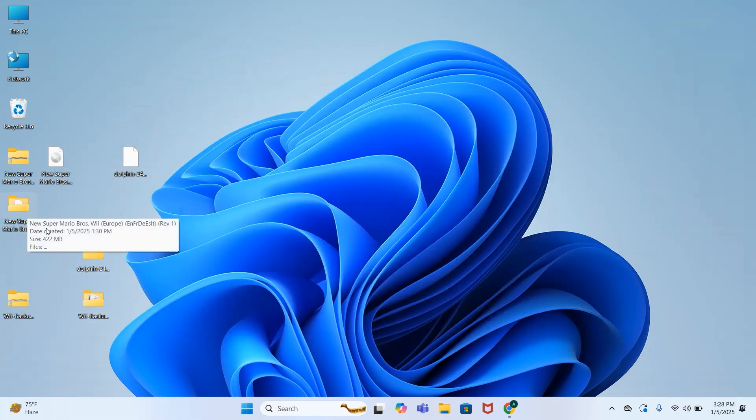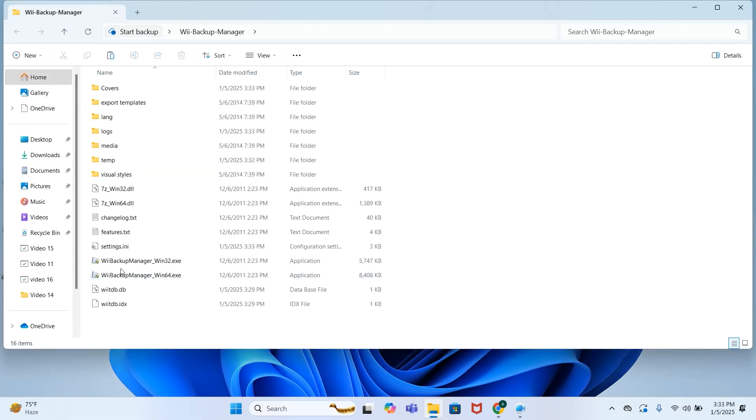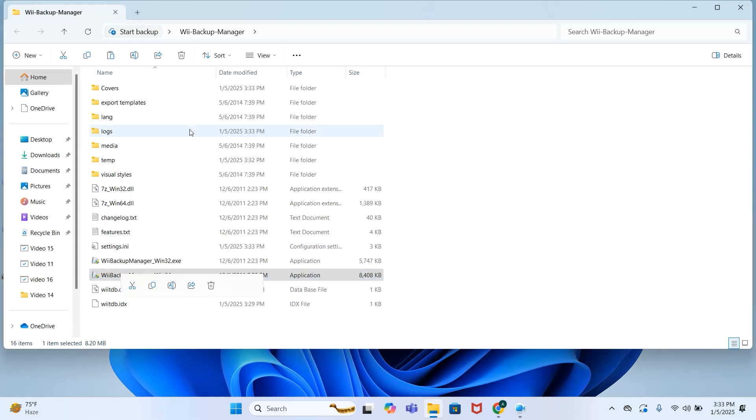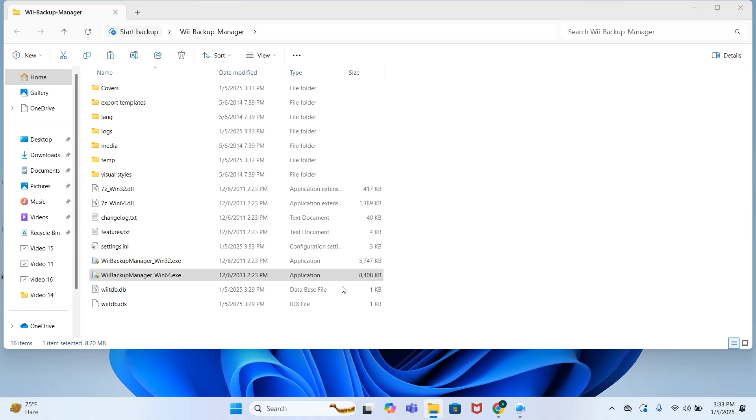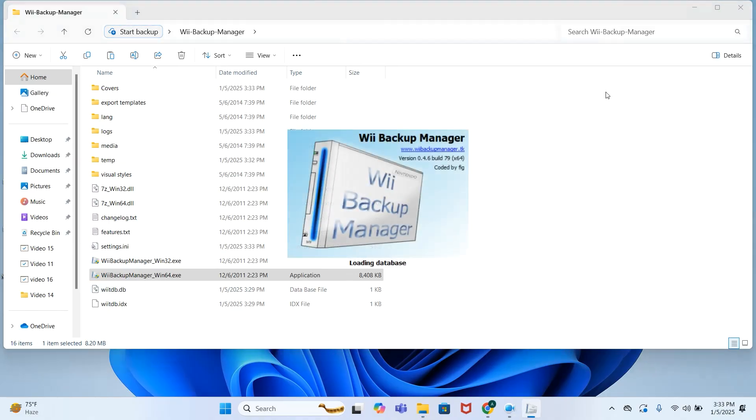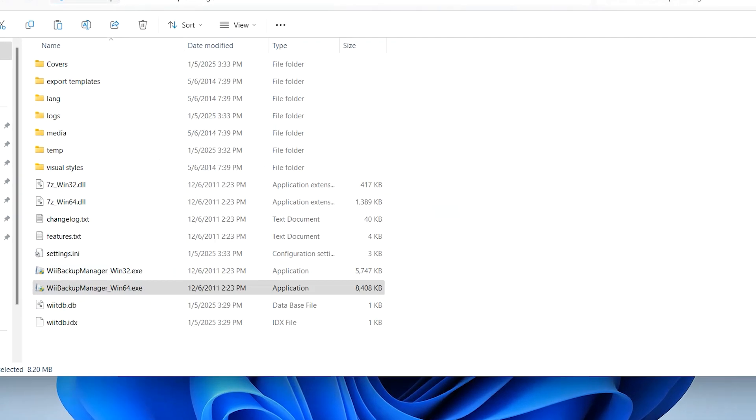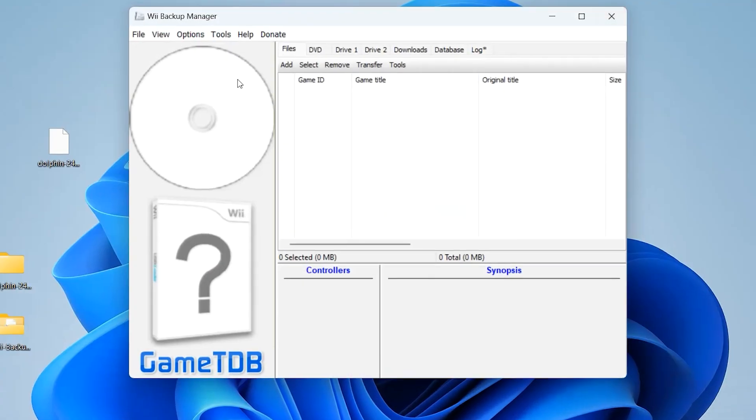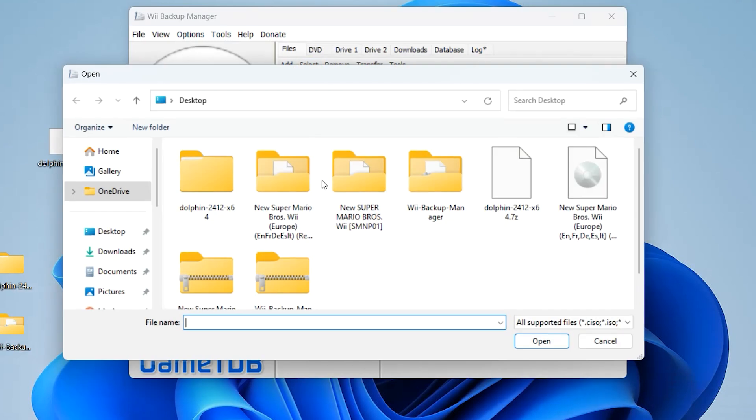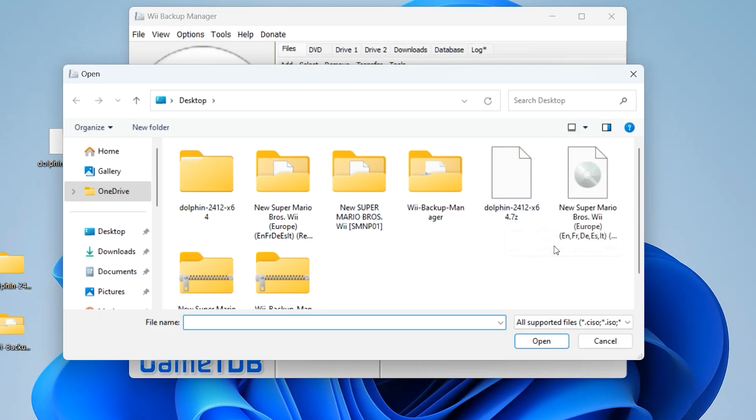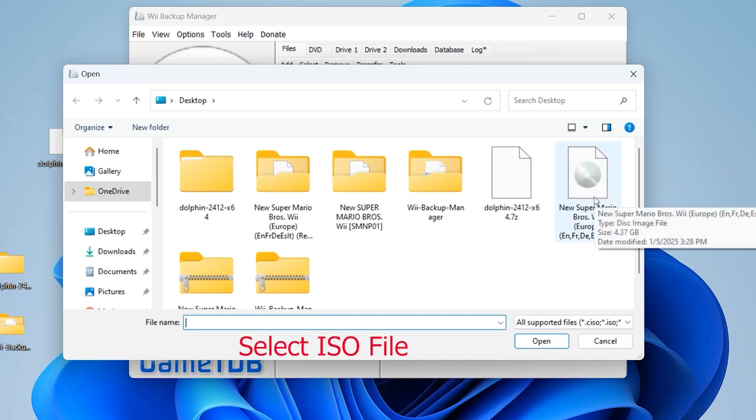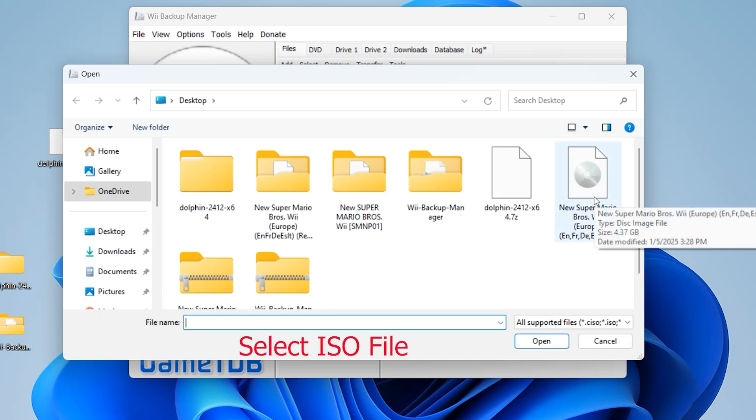Now let's go and open the Backup Manager folder. Run this as administrator. Select your ISO file first, click Add, go to Files, and select your ISO that we have converted recently. You can see that this is an ISO file.